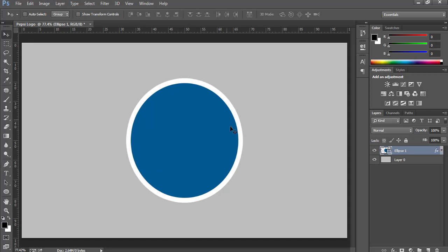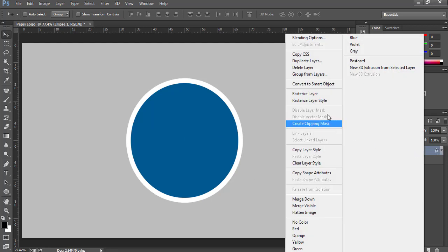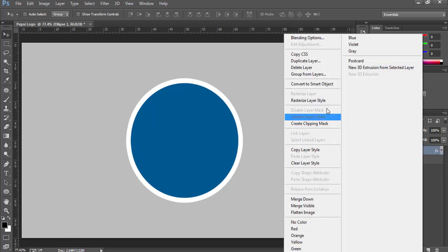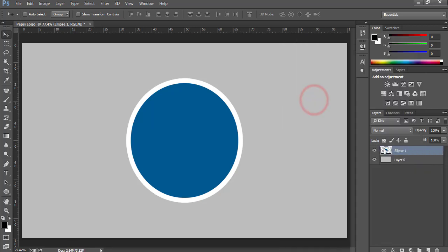Now since I am going to use Pen tool to draw the shape of the logo, I won't be able to work on this ellipse. I will have to convert this layer to rasterize type. So convert this to rasterize layer and again click Rasterize Layer Style. Now we can work on this.